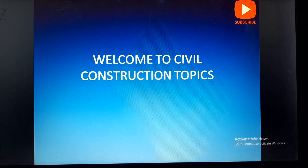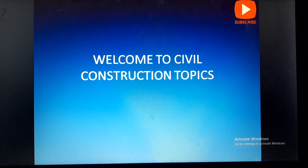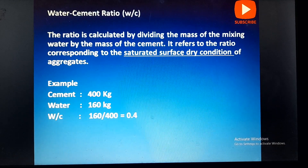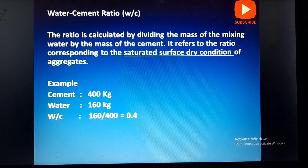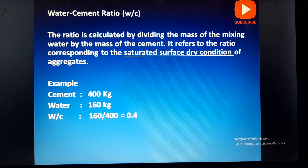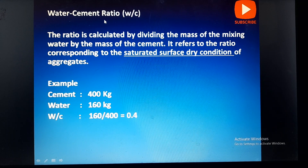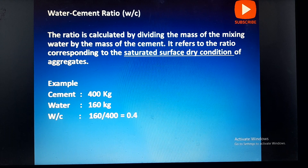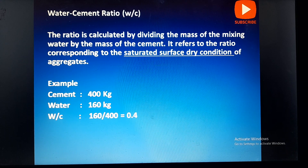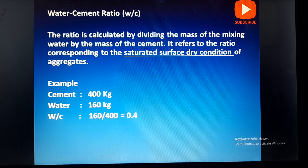Hello friends, welcome to our channel Civil Construction Topics. Today we are going to discuss about the topic of water-cement ratio. While proportioning of the concrete design or during the utilization of concrete in any construction, the water-cement ratio plays a major role.